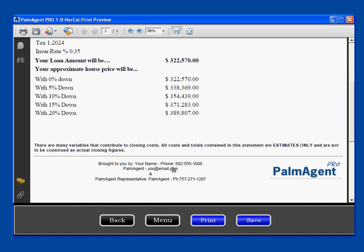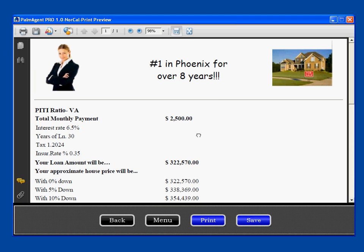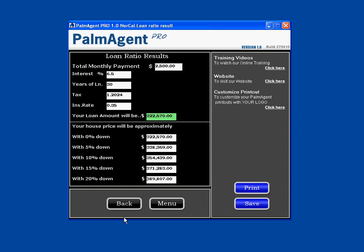It's going to have a disclaimer saying these are estimates only, and it's brought to you by your name, phone number, company, and email address. So anytime you print or email, it's going to have your contact info, the disclaimer, the results of the program that we ran, and the banner that you made at the top. That concludes the training session over the buyer's PITI ratio program. To learn more about Palm Agent Pro, please view our other training videos.